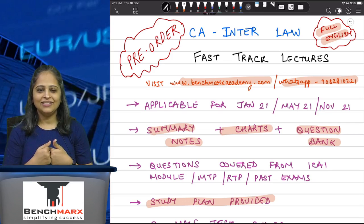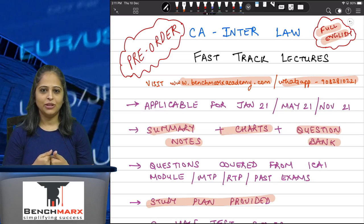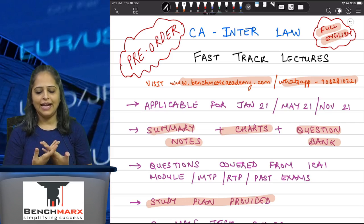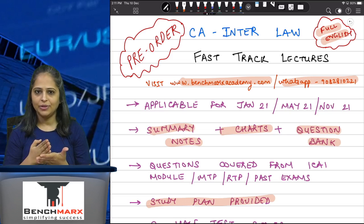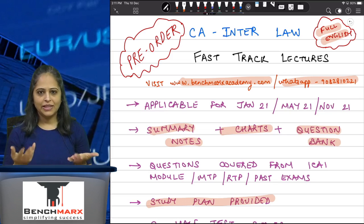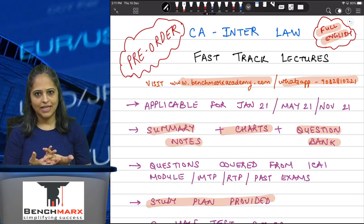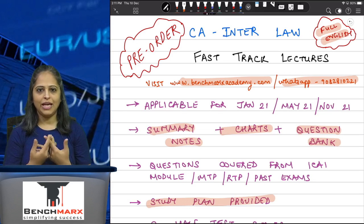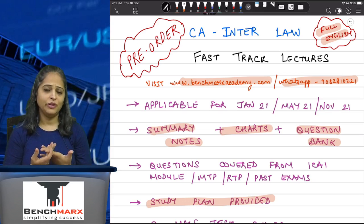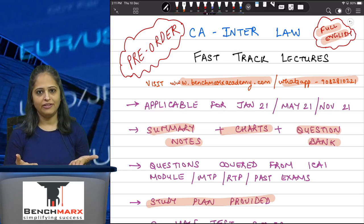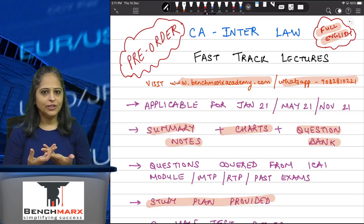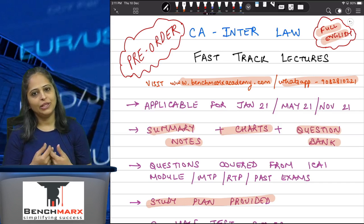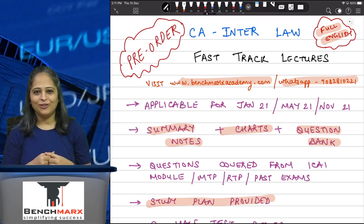These are the Fast Track Lectures available for your Jan 21, May 21 and November 21 examination. If you wish to place the order, do visit the website or WhatsApp us and we'll be happy to help you. If you have any other queries please feel free to WhatsApp us and we'll get back to you with the solution. Thank you so much.